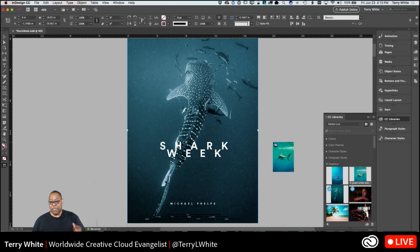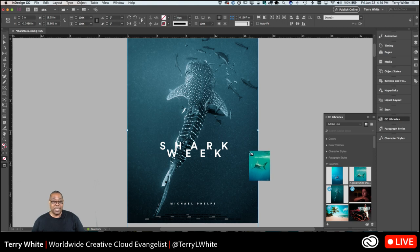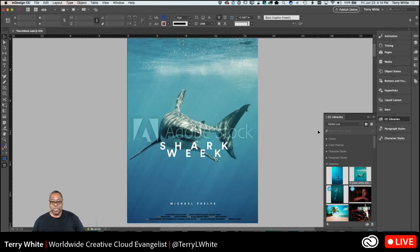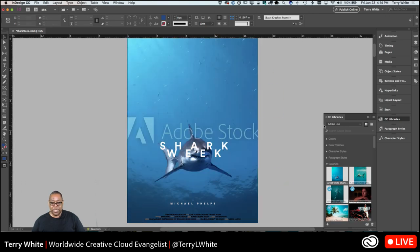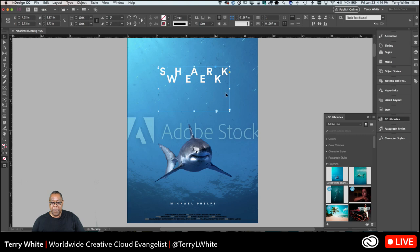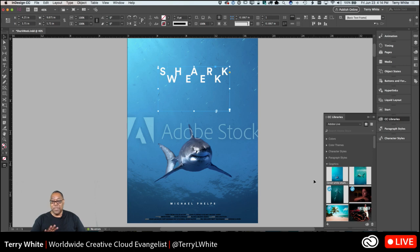If I want to test the images out and see which one I like better, all I have to do is drag them in from the panel. In InDesign, if I just click it's going to place it, but I want to replace the one that's already there. So here's an InDesign secret: hold down the Option or Alt key, and when you click, it will replace the one that was there with the one you just put in. Let's try this other one — hold down Option or Alt to replace it — and I think I'm liking that one better.